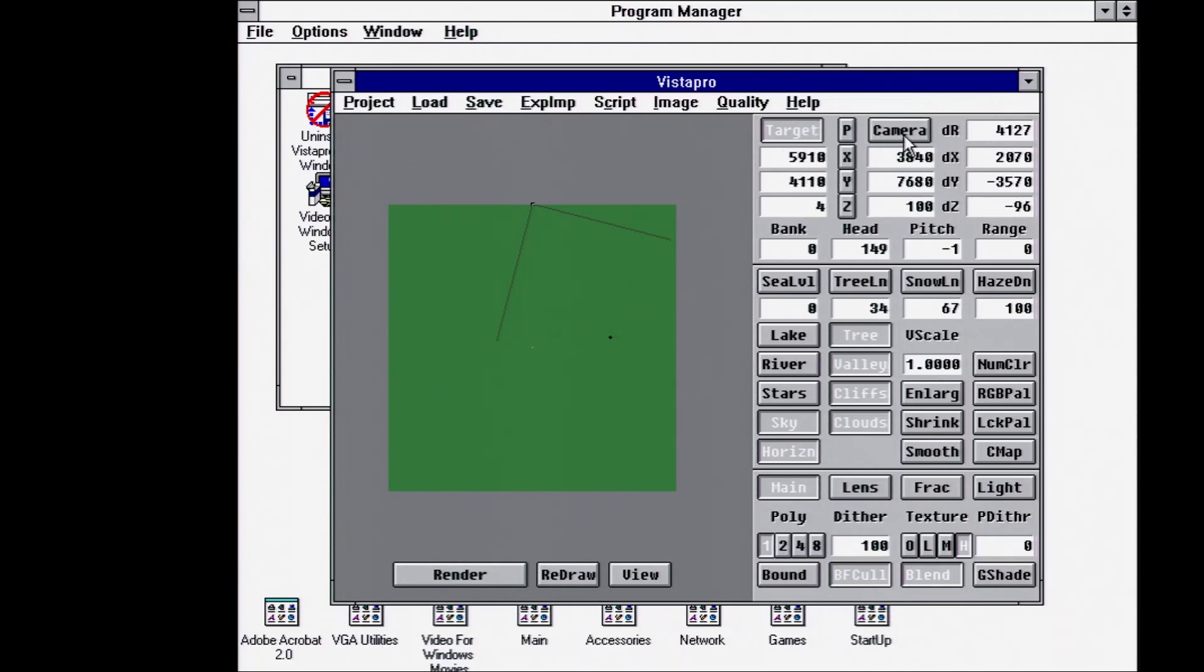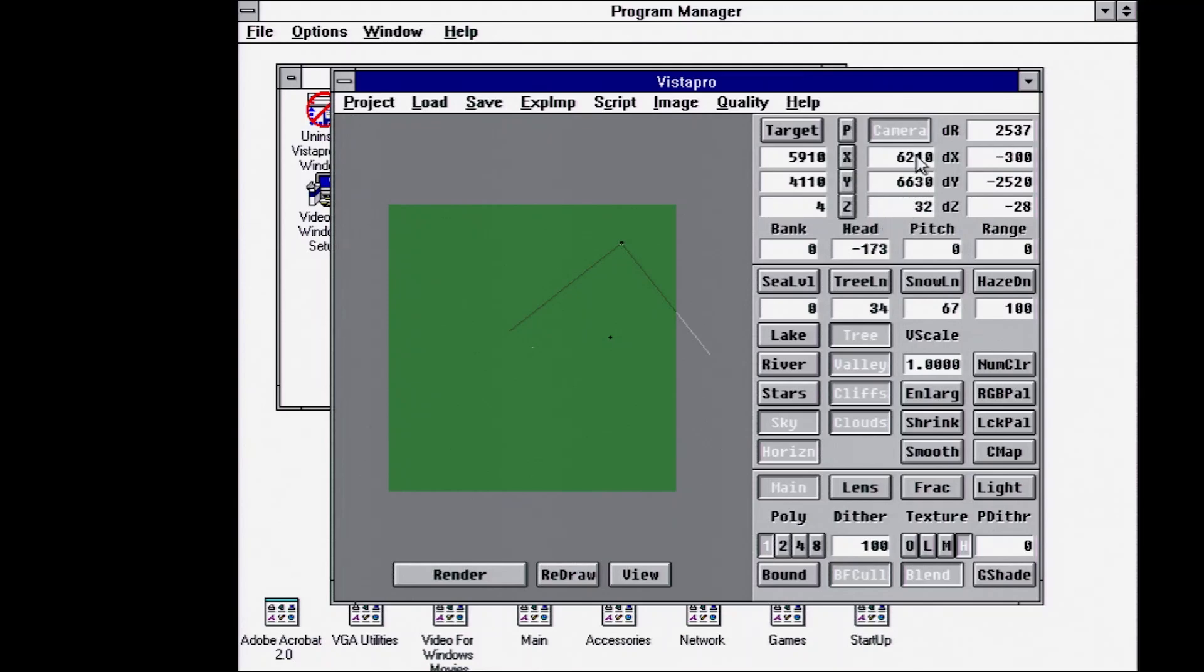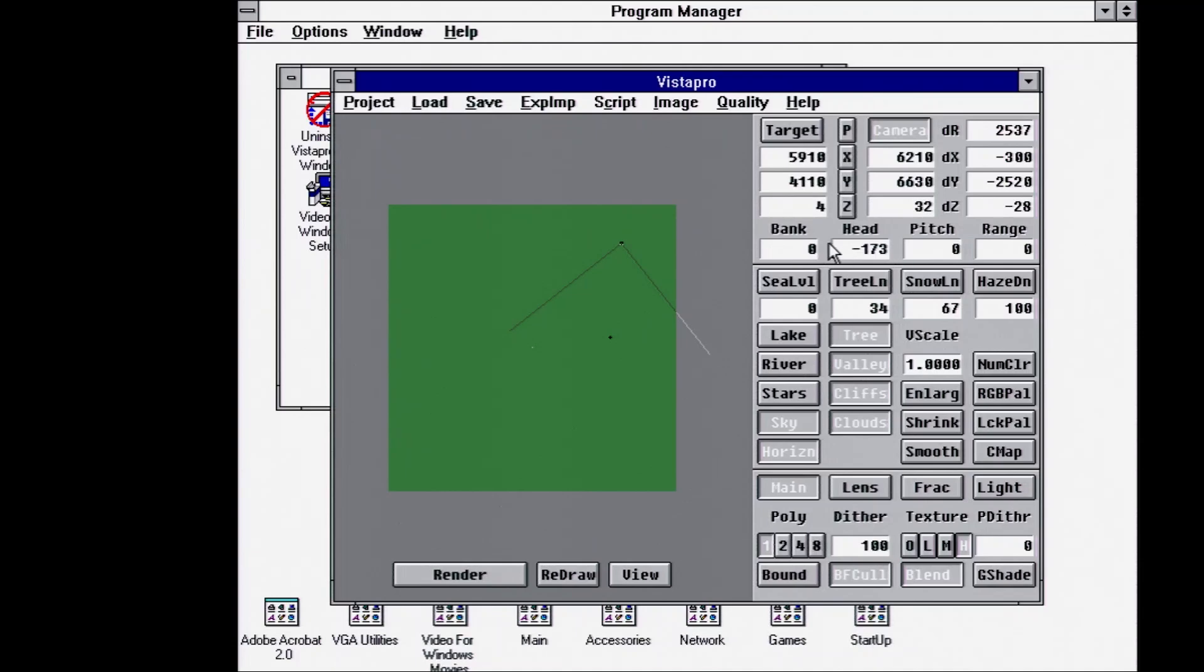Then you can go to the camera itself, place the camera, pointing at that fixed target now. You can set any of the heights or positions manually. You can also set the bank, so like the roll, how far up or down the camera is tilting.